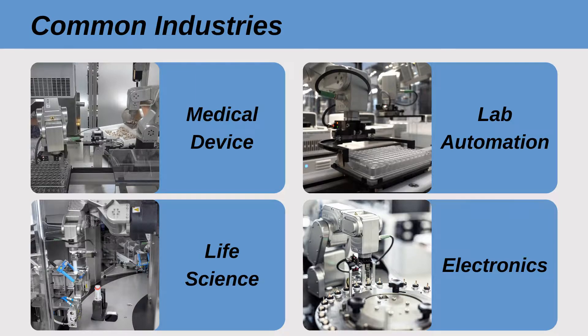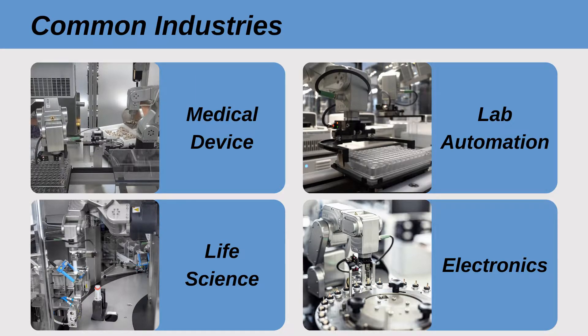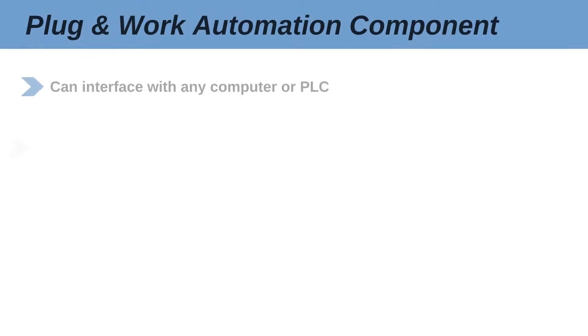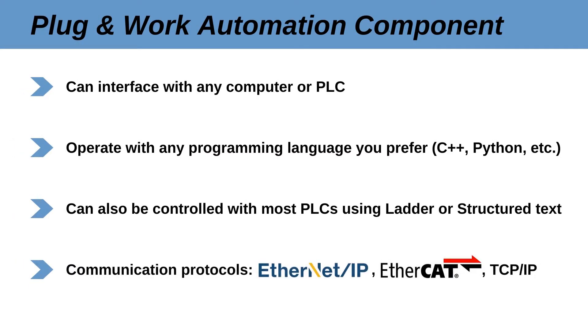It is an ideal solution for applications in the medical device, life science, lab automation, and electronics industries. The MECA500 is a plug-and-work automation component that can interface with any computer or PLC and be programmed in any language that you prefer.